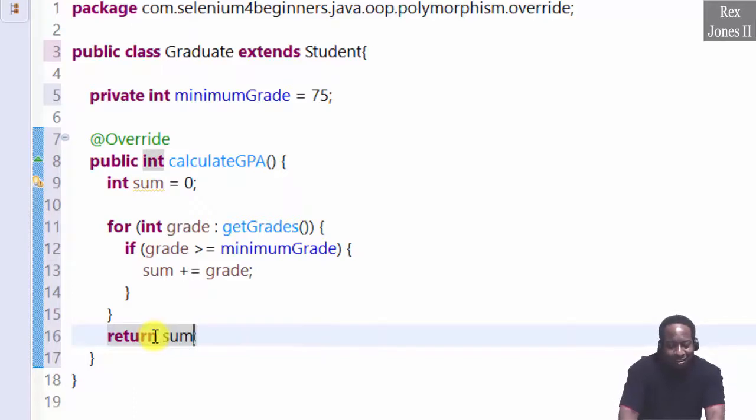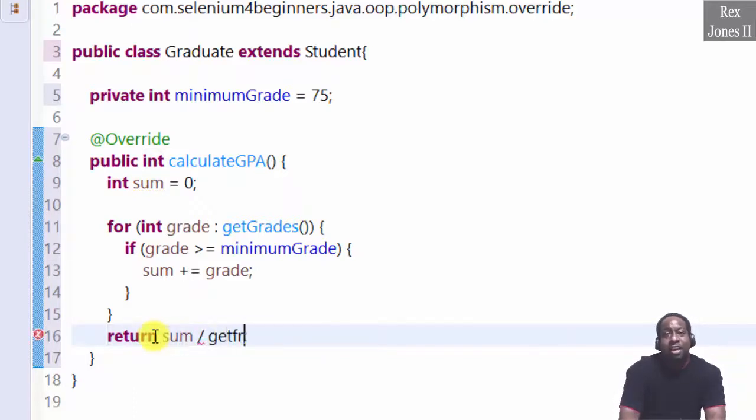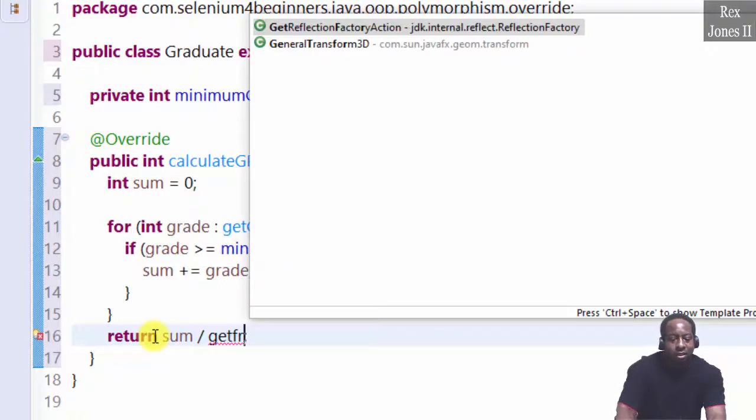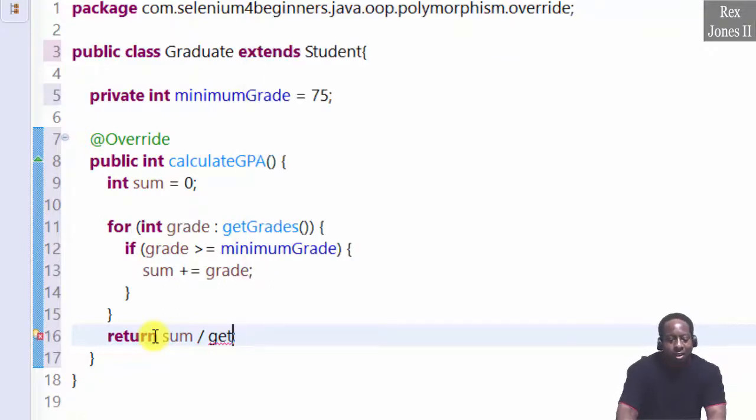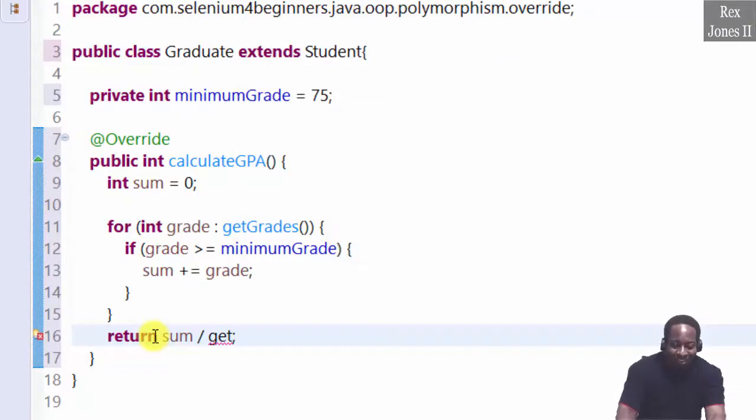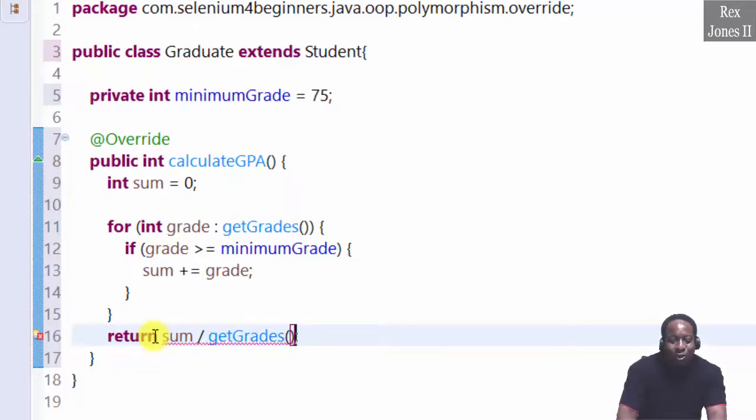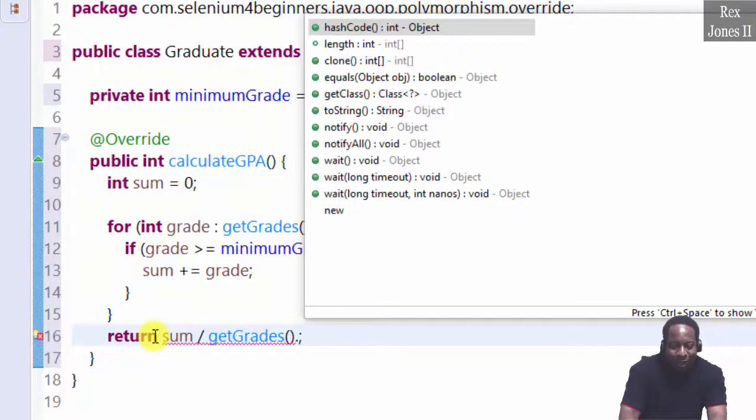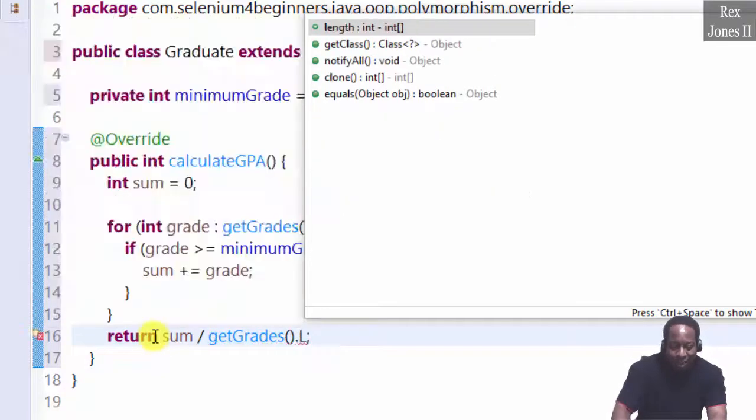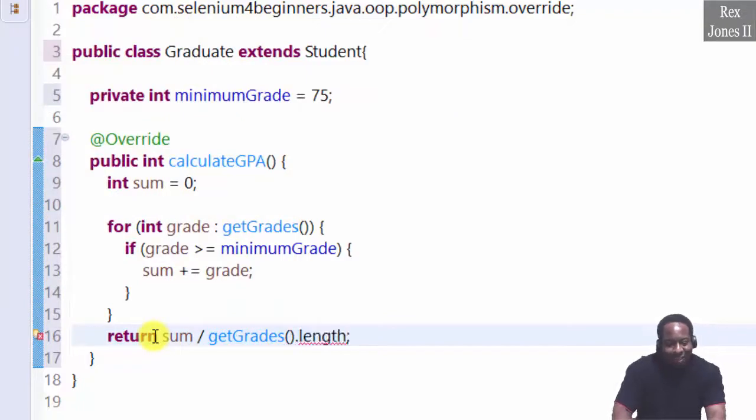Return sum divided by get grades dot length.